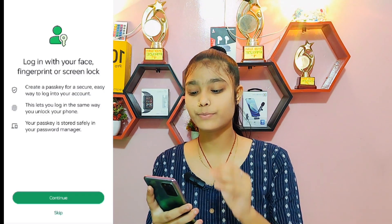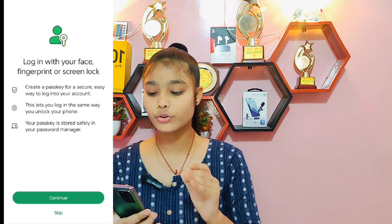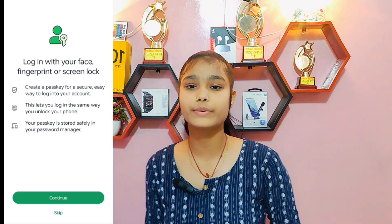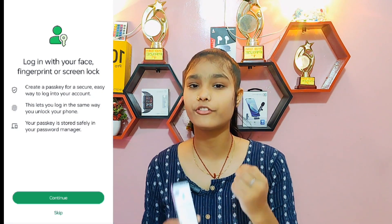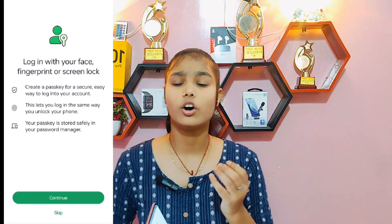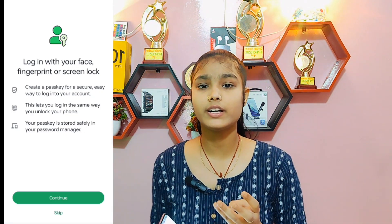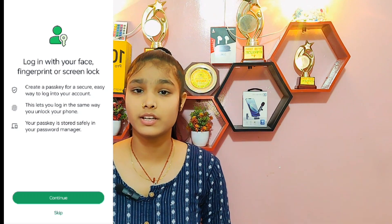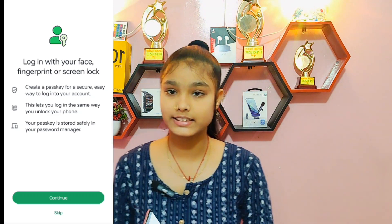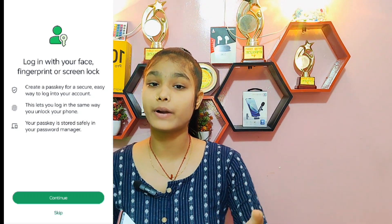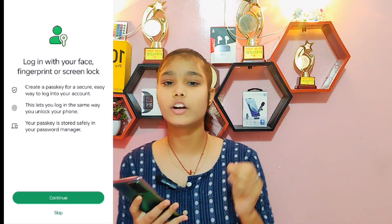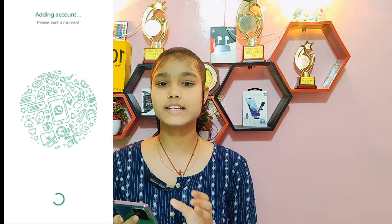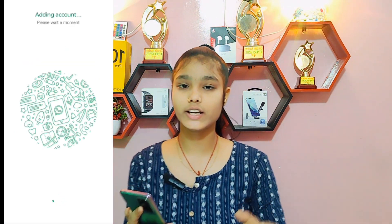It has asked me to log in using your face, fingerprint, or screen lock. You can log in using any of those options. Here you can see the adding account screen.